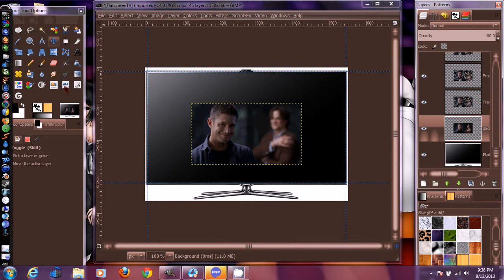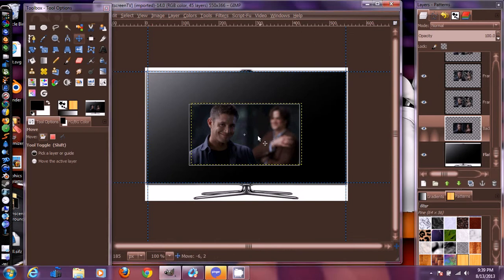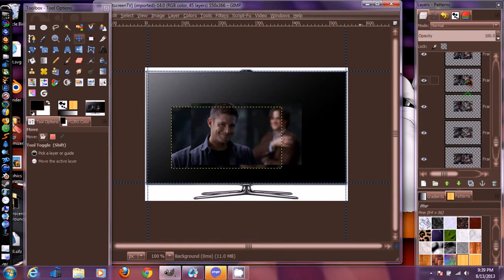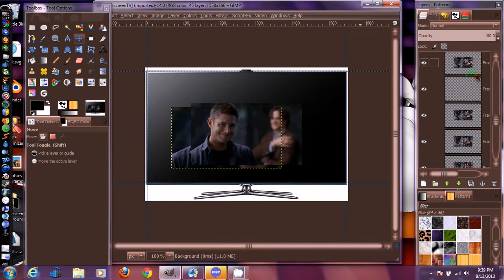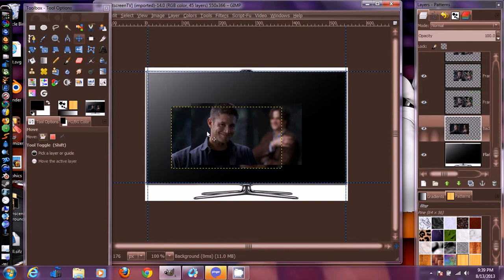Now if I try to move this, remember to set your move tool back to 'move the active layer'. If you don't do that and click over here, it's going to move everything. I'm going to try to move this GIF - see, I can move it but it's not moving the whole thing. GIFs are all in layers, so we need to link the GIF layers together so we can move the whole thing in one shot.